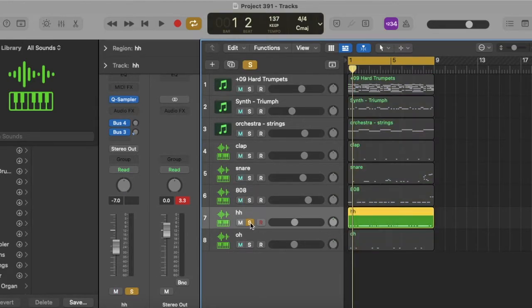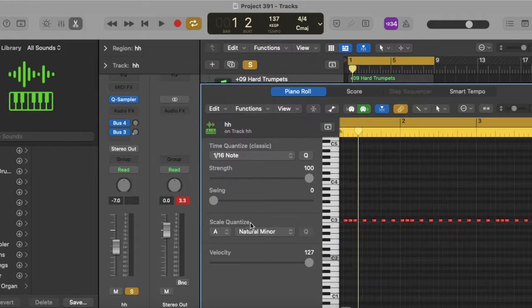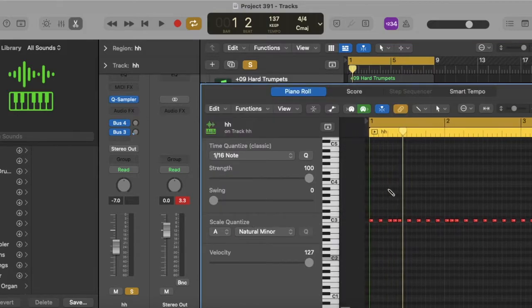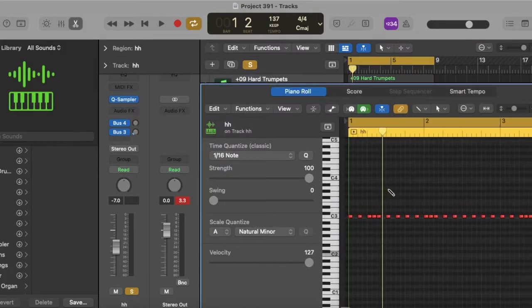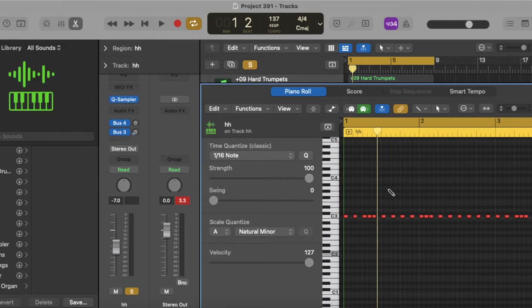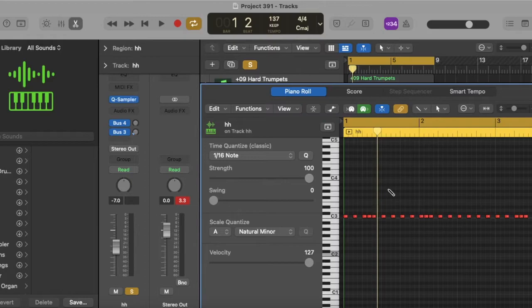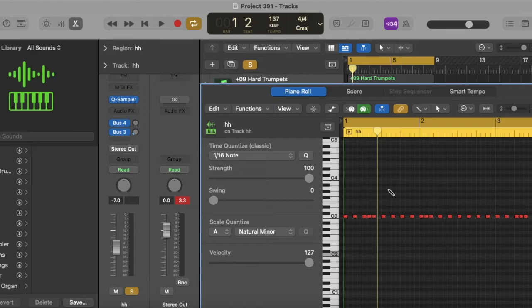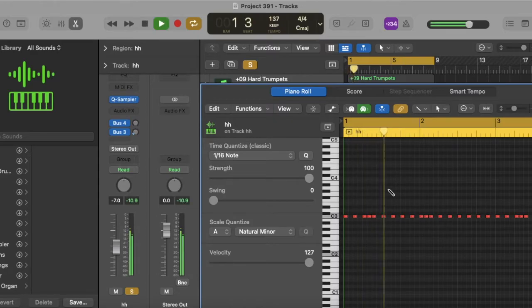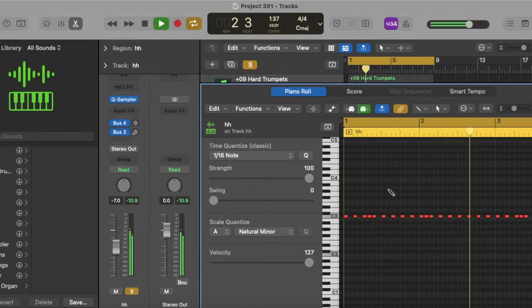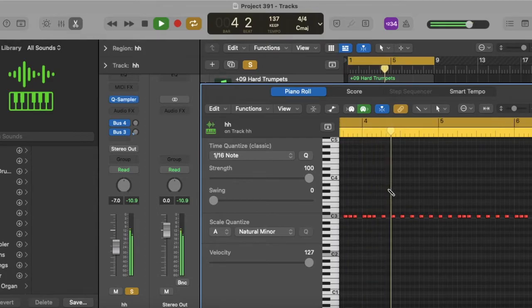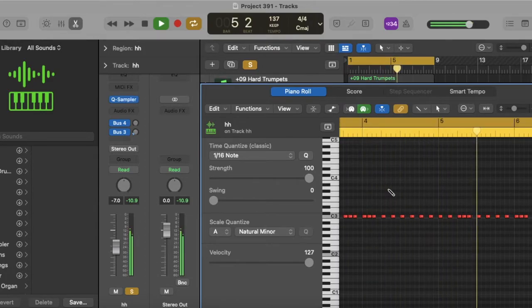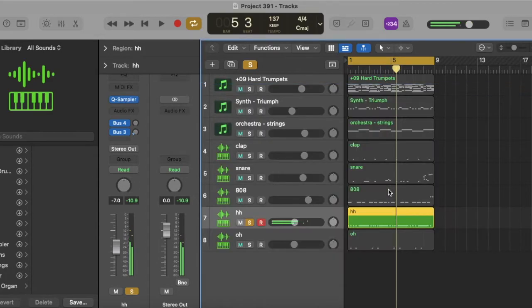Hi-hat. Again, very simple. Simple two-step pattern. A couple, like, small little rolls in them, but, you know, simplicity is best sometimes, you feel me? Yeah, that's what it sounds like. [plays hi-hat] Yeah, that's it.